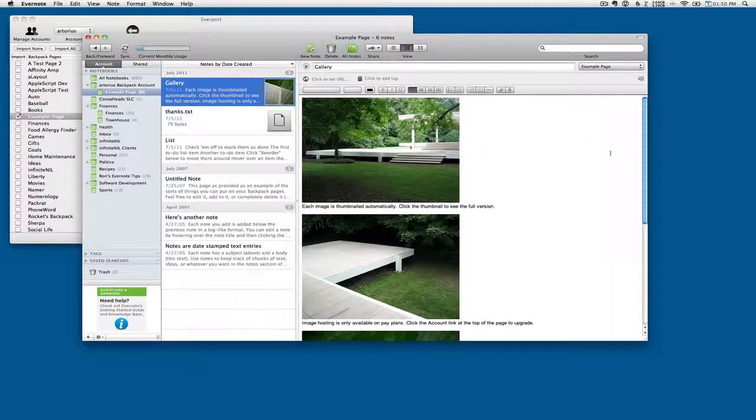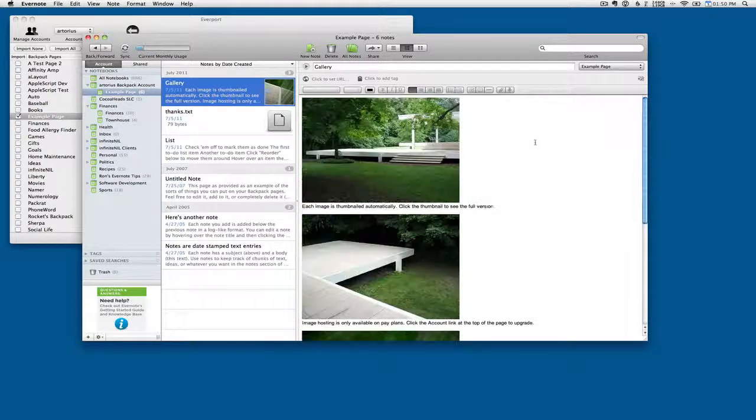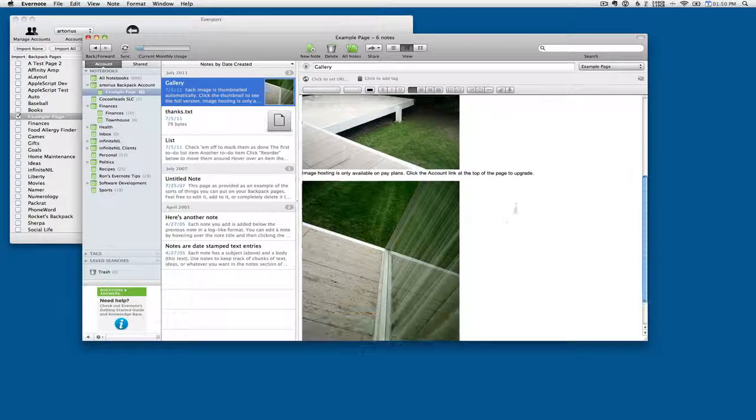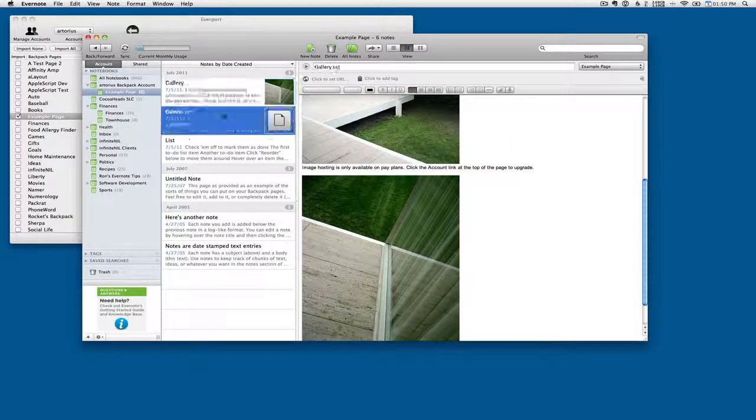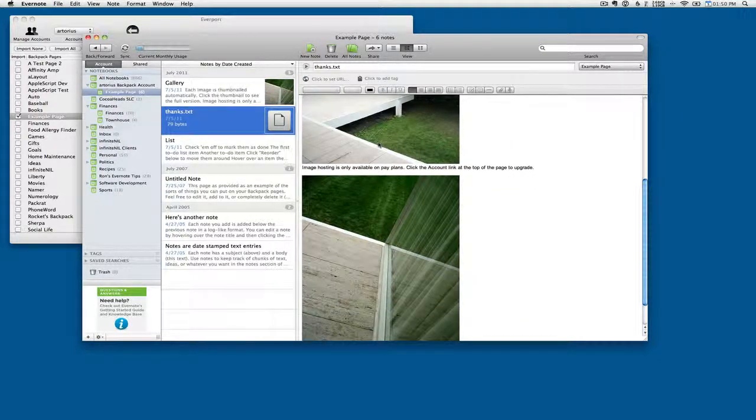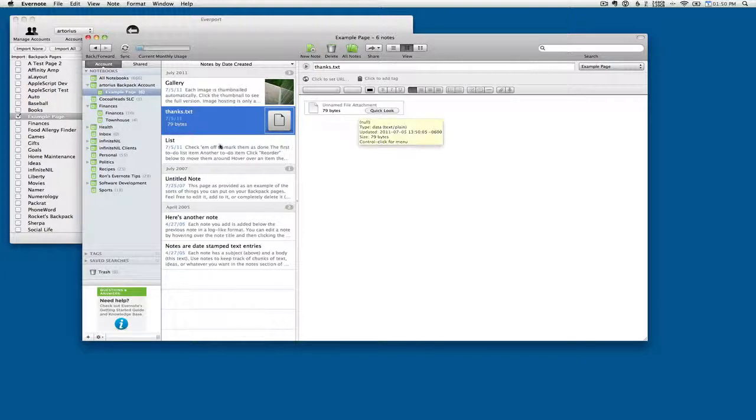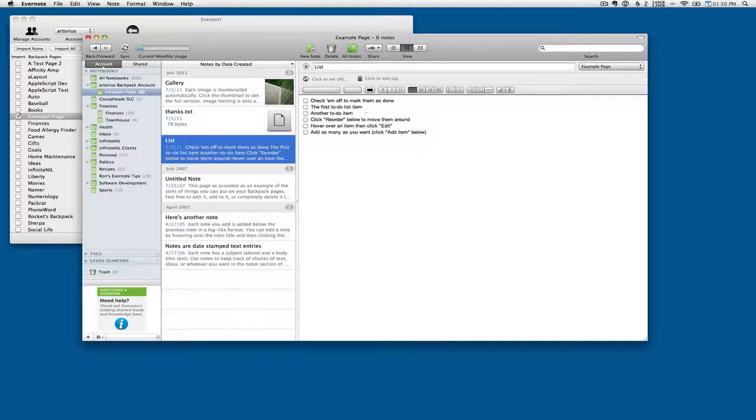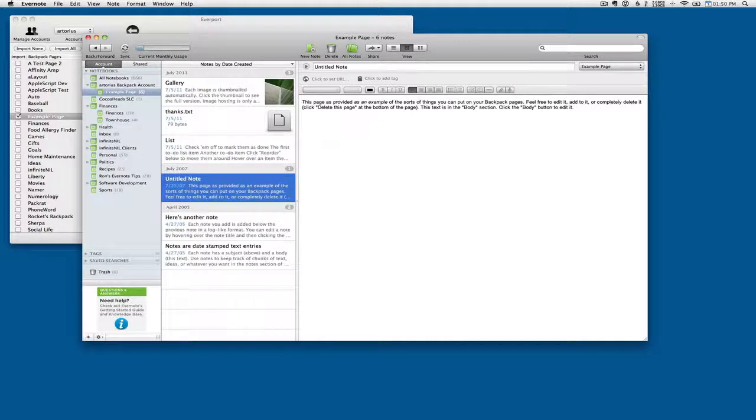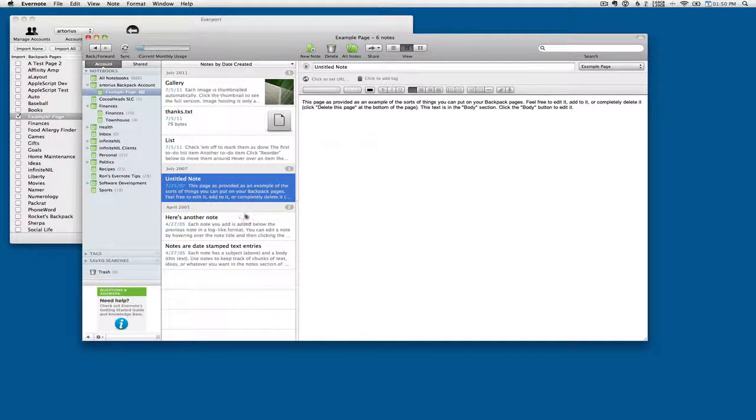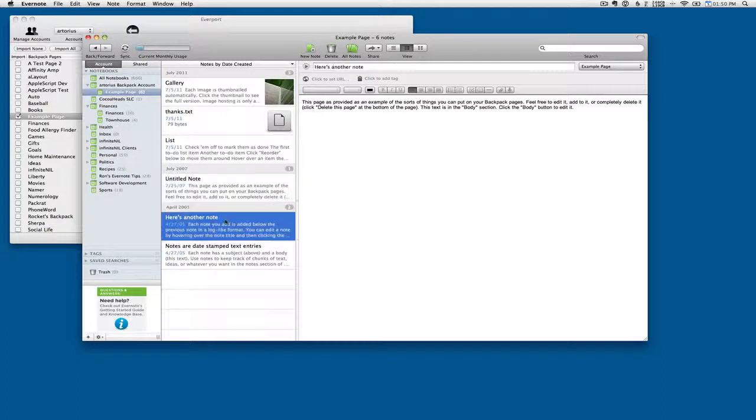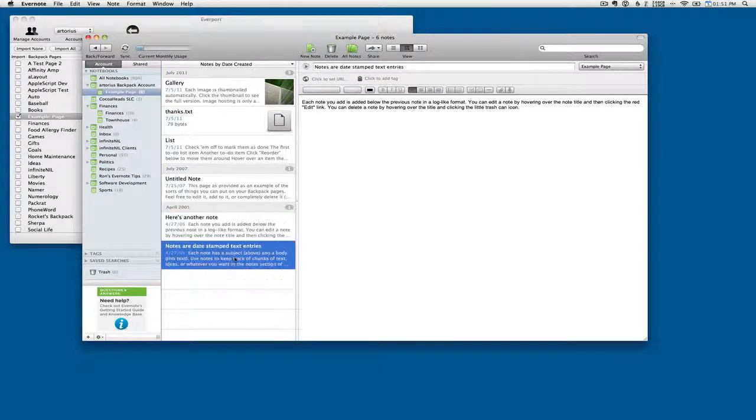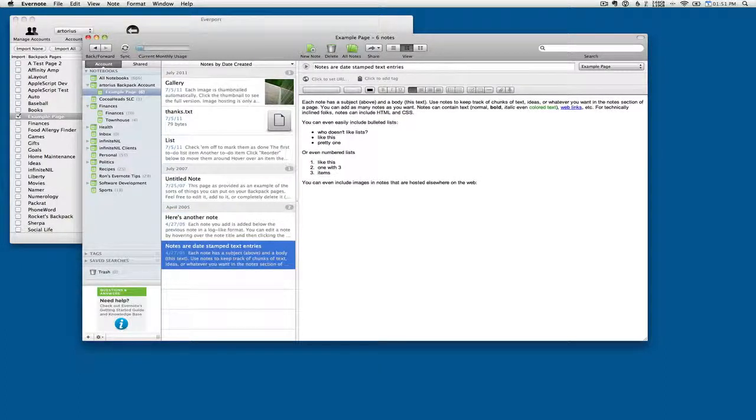So here's our gallery of images that came in. We've got the caption for each image. Here's the file attachment. We can quick look at it at that point. Here's the list of things we had to do. Here's a note. It's called Untitled Note because that note didn't have a title, which is possible in Backpack. And then here's another note. And yet another note with HTML formatting.